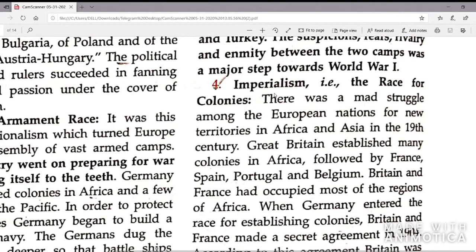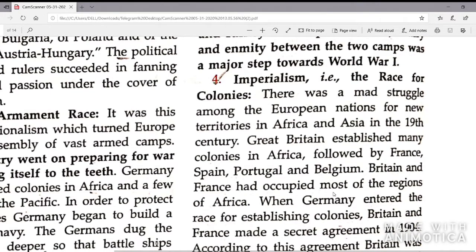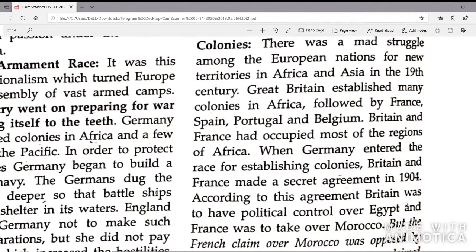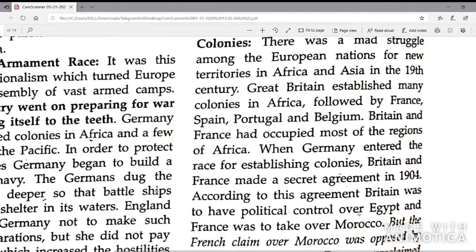The next reason was Imperialism — the race for colonies. There was a mad struggle among the European nations for new territories in Africa and Asia in the 19th century. Great Britain established many colonies in Africa, followed by France, Spain, Portugal and Belgium. When Germany entered the race, Britain and France made a secret agreement in 1904: Britain was to have political control over Egypt and France was to take over Morocco.